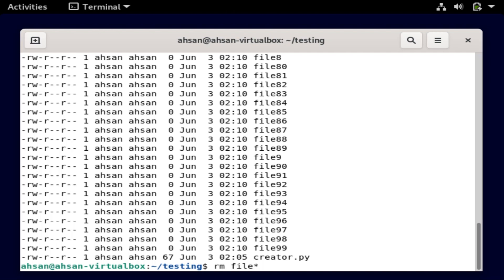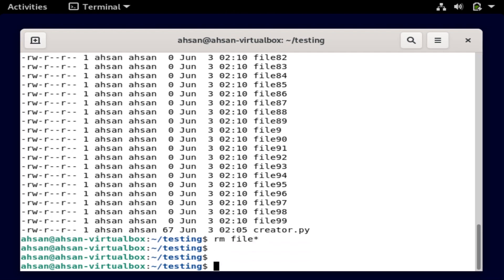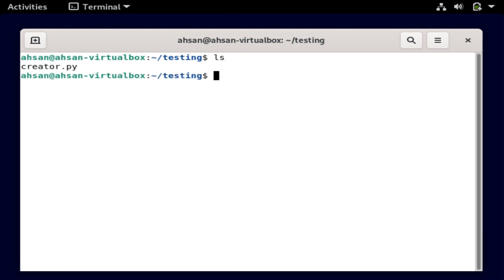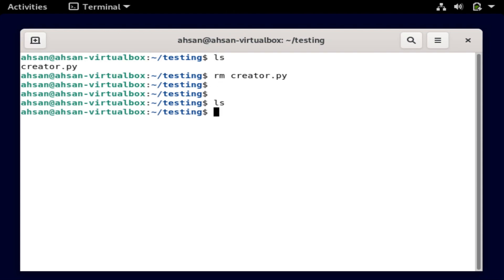Clear the screen, ls — boom, nothing in there. We just have the Python script. I'll remove that too with rm. ls — boom, that's it. We're done.